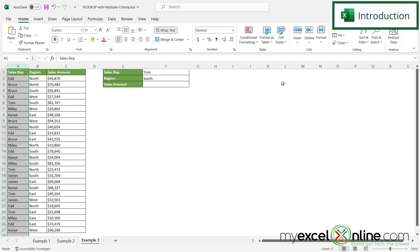Has this ever happened to you? Have you ever been working in a spreadsheet trying to use the VLOOKUP formula and when you get to the criteria argument, you would like to use more than one variable for your criteria.